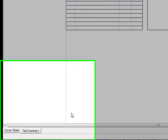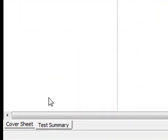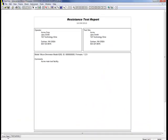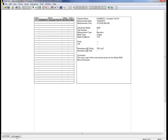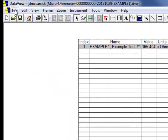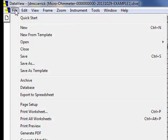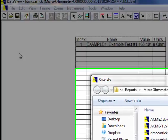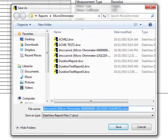The Cover Sheet tab contains Operator, Site, Date, and Test Instrument information. The Test Summary tab contains Test Results. To save the report to the PC, click File when viewing the report and then click Save and specify a location for the saved report file.